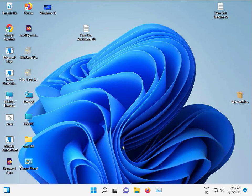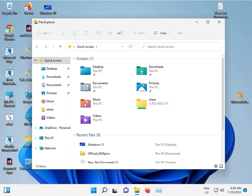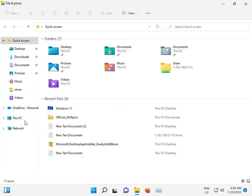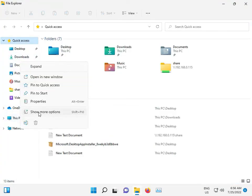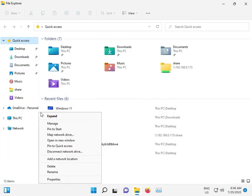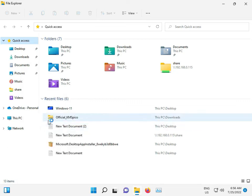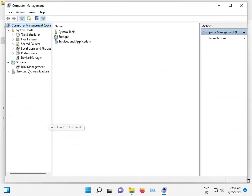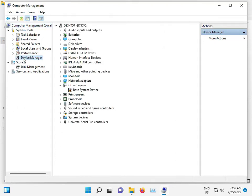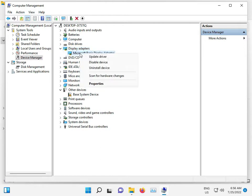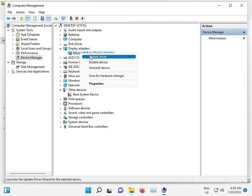The second option: click to open File Explorer, right-click and show more options, then go to Device Manager. Under Display, right-click and first select Update Driver.